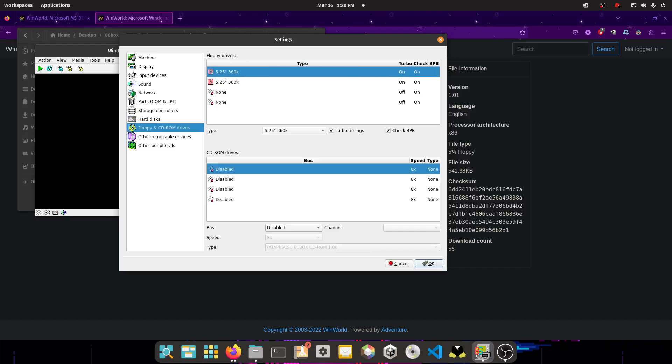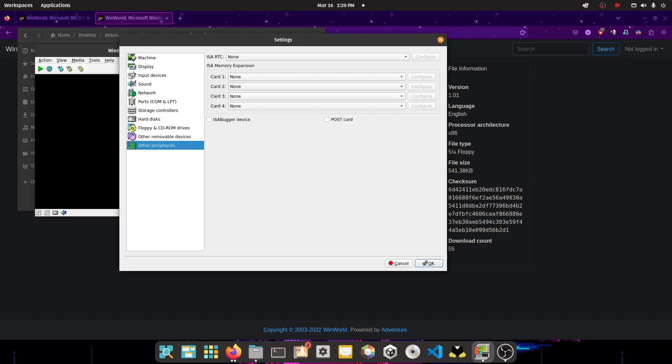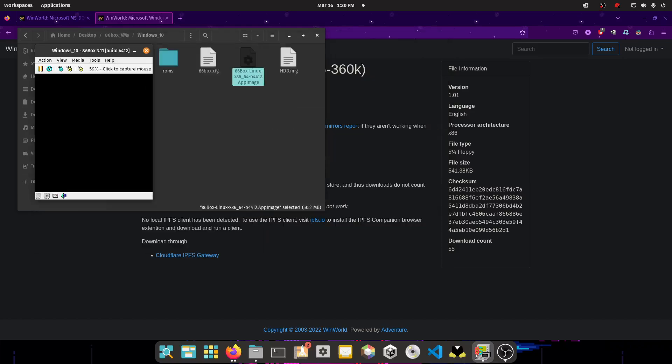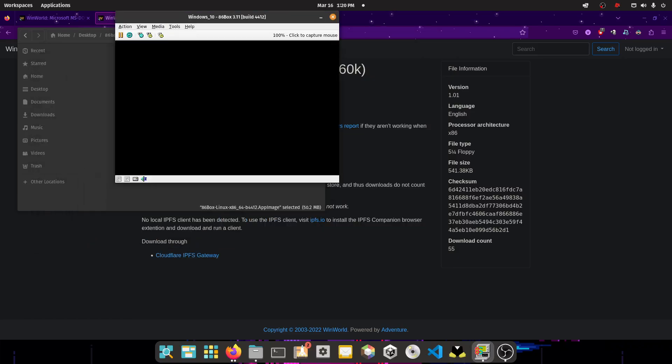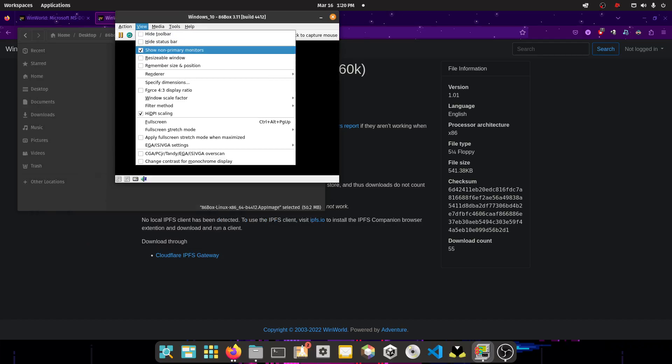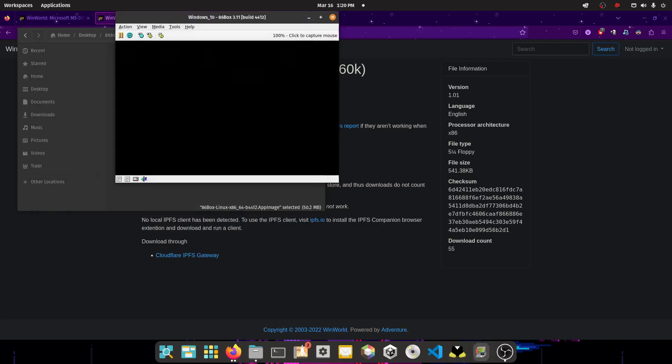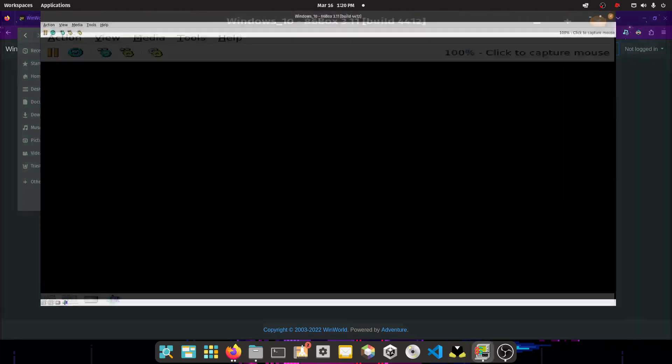Now, select both of these as 5.25 inch 360K drives. You don't need a CD-ROM. And then you press OK. So now what you want to do is you want to click on view, click on a resizable window, scale that up.